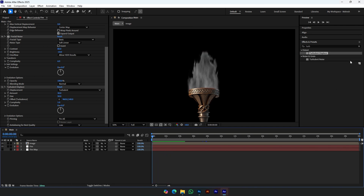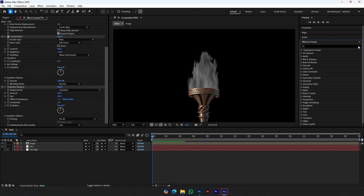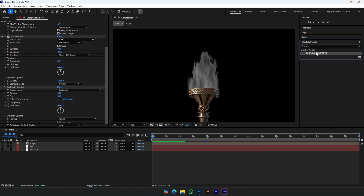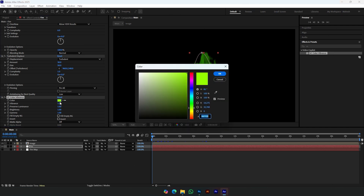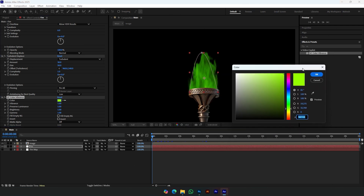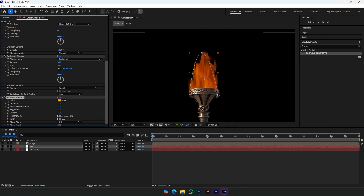Let's add color to the fire. Add VC Color Vibrance — you can check my description for the link. Then add Deep Glow.